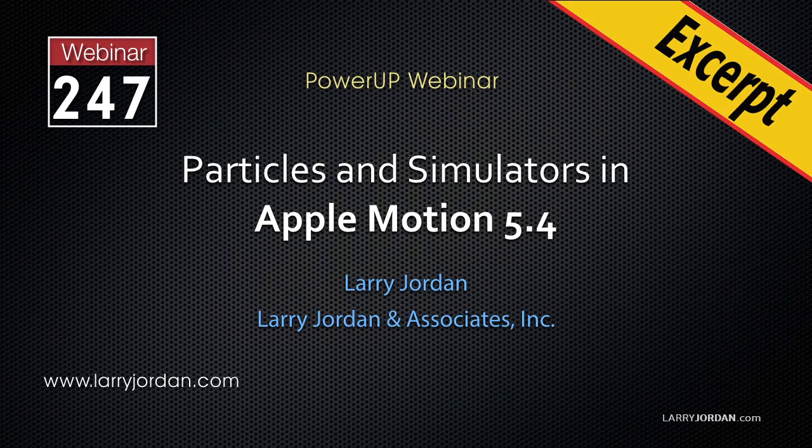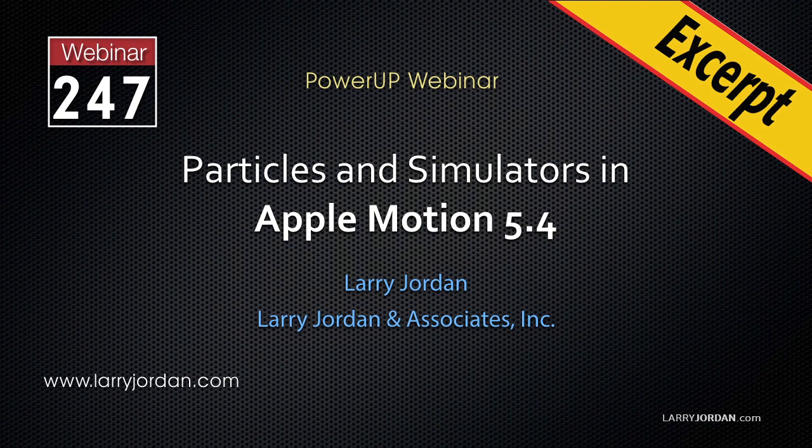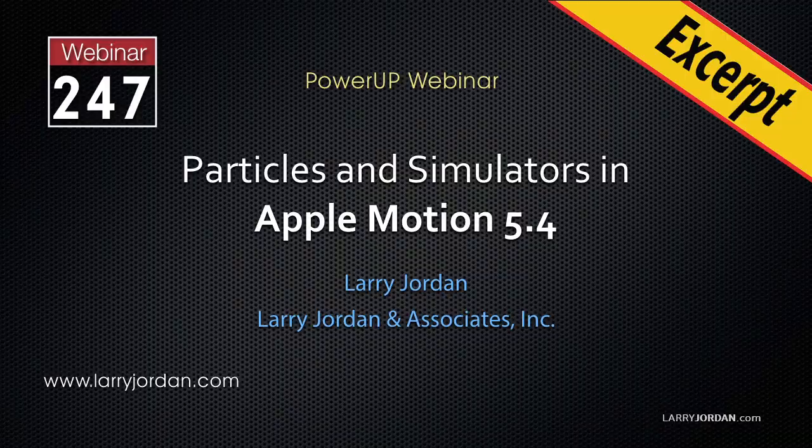This is an excerpt of a recent power-up webinar looking at particles and simulators in Apple Motion 5.4. Hi, my name is Larry Jordan. In this excerpt, I'll show you how the gravity and edge collision simulators work.